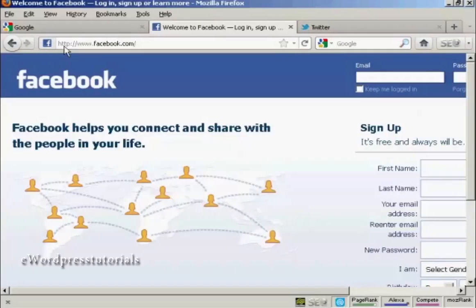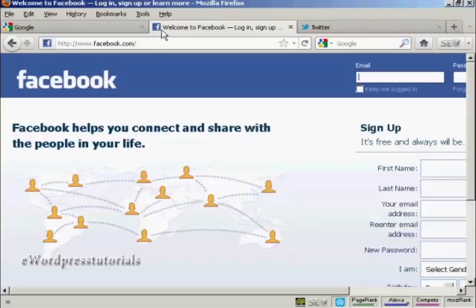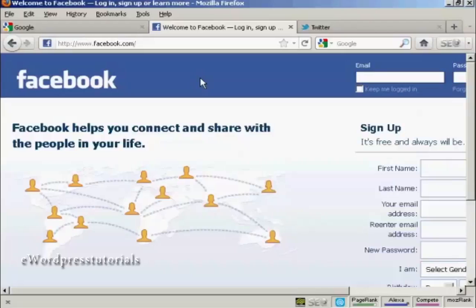You can see that they're displayed right here next to the website URL and also they're displayed up here in the tabs in Firefox. Having a favicon for your website makes it look very professional and I'm going to show you how to create one in this video.